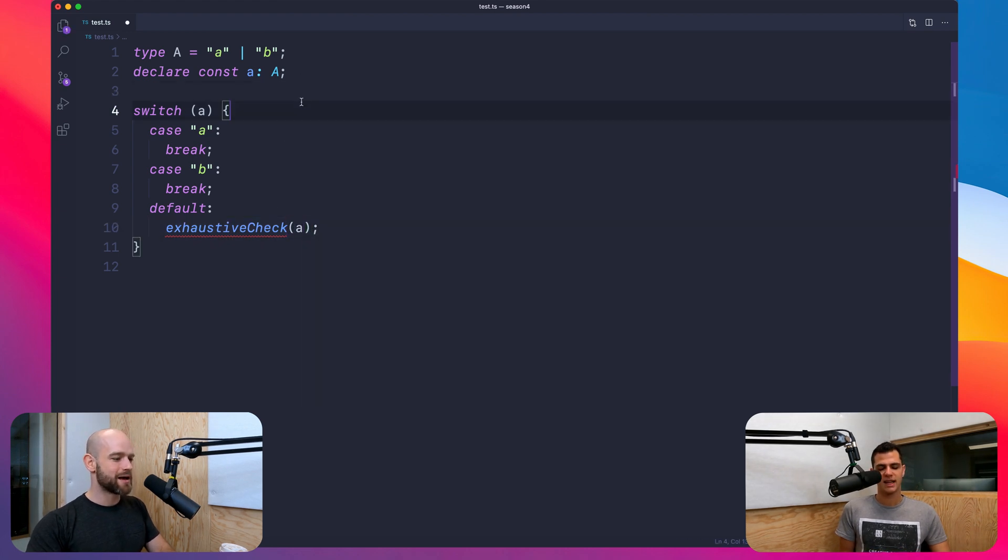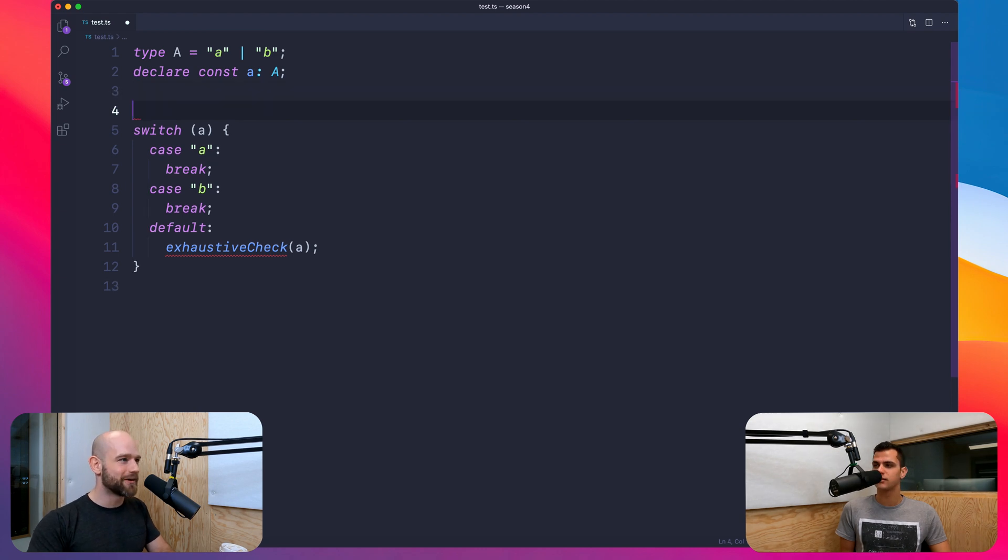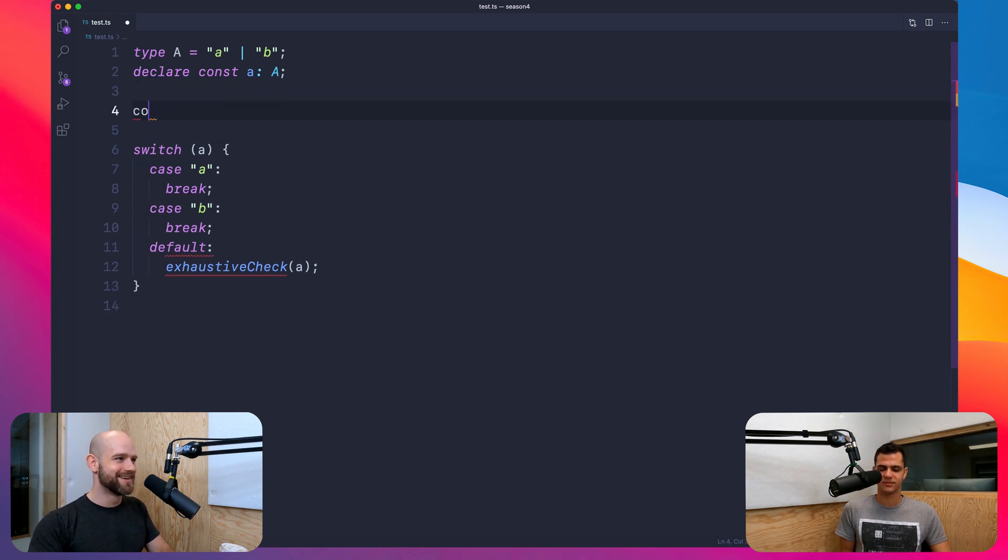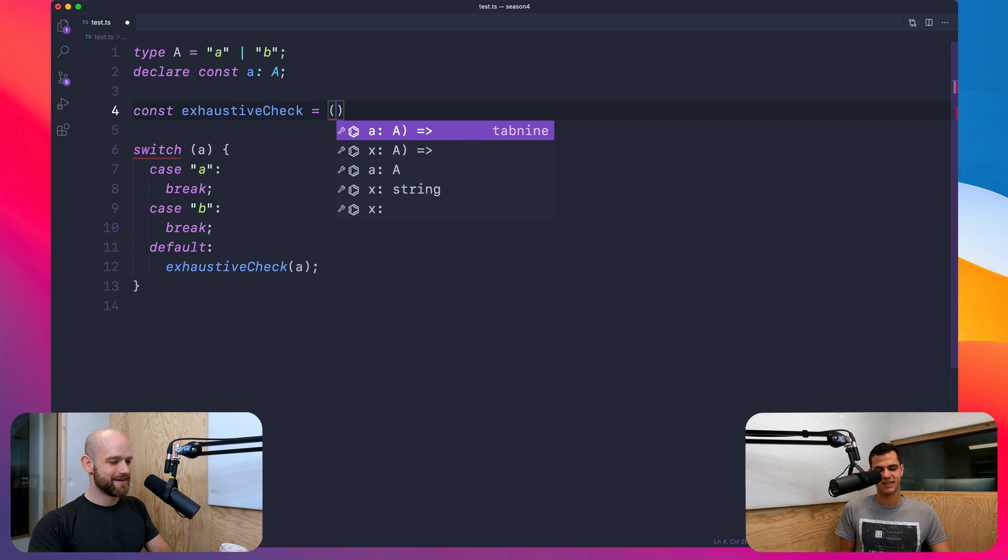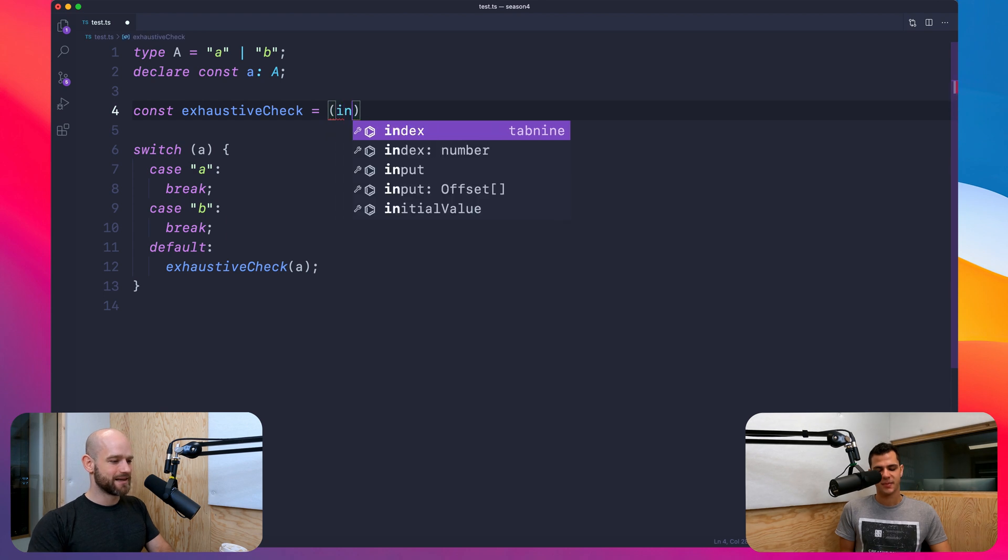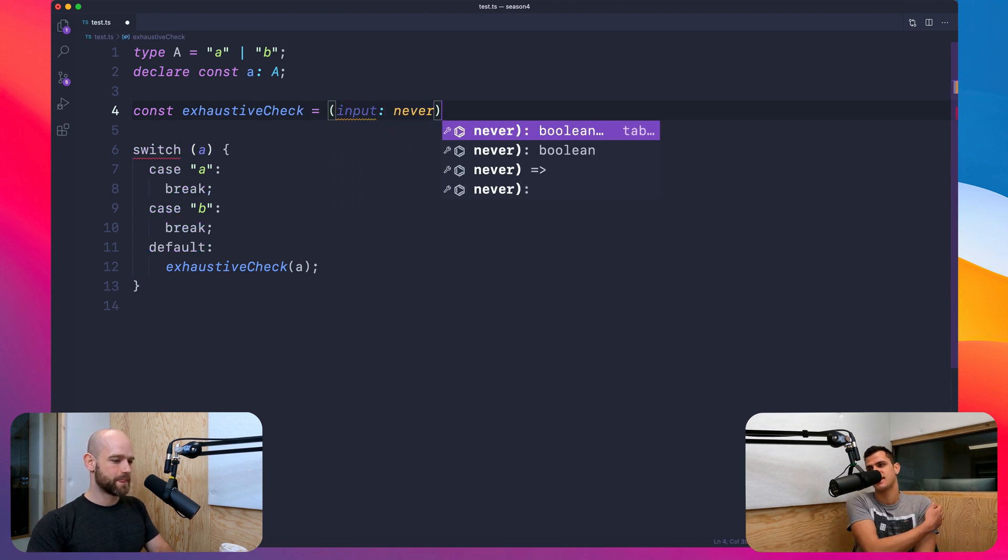So here I'm going to create a function which checks never as parameter. Oh, interesting. Input. And it totally makes sense that you still do a default statement. Because from a type safety standpoint, this will never be called. But you never know what happens at runtime. Absolutely.